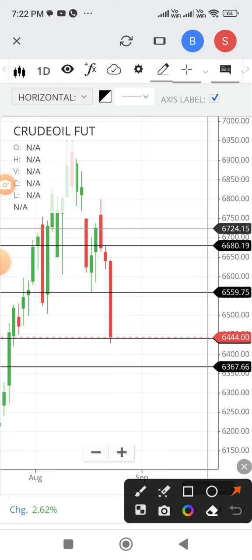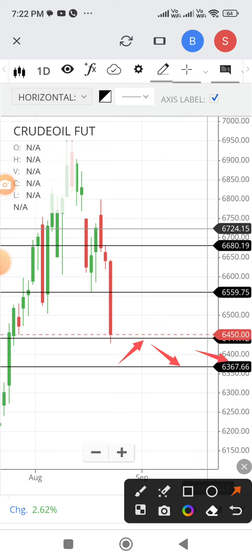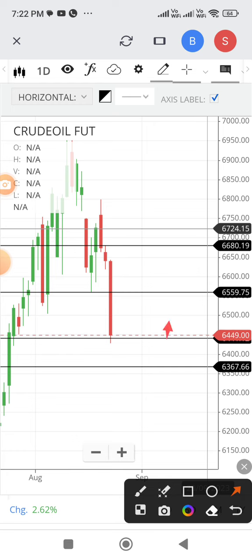Suppose if it trades below 6441, that means a downtrend, and the down target as per the weekly chart is 6368. That is one possibility.